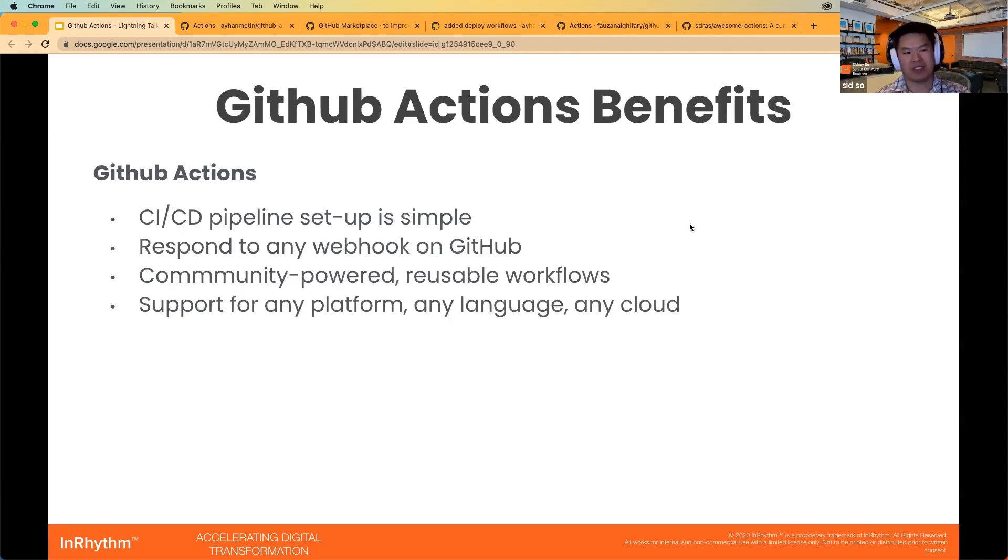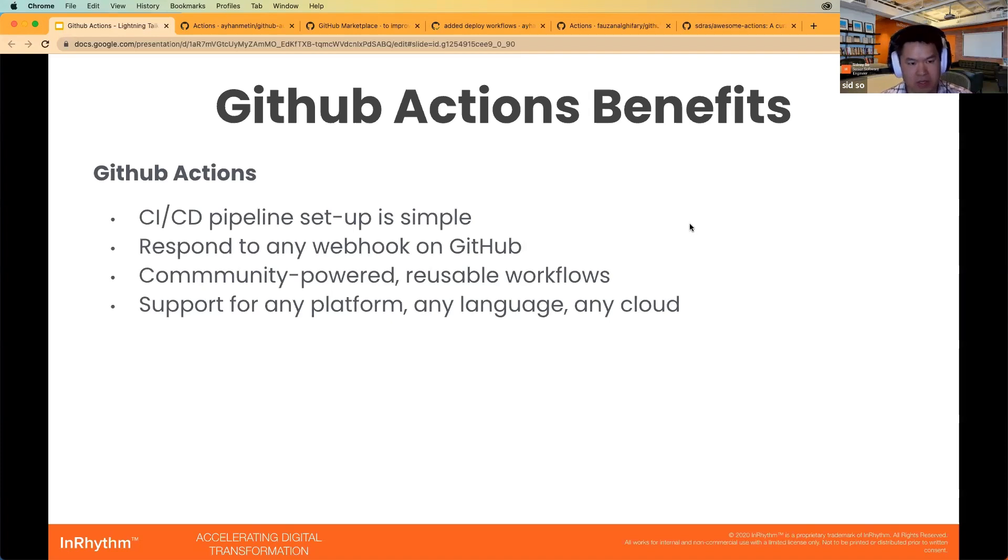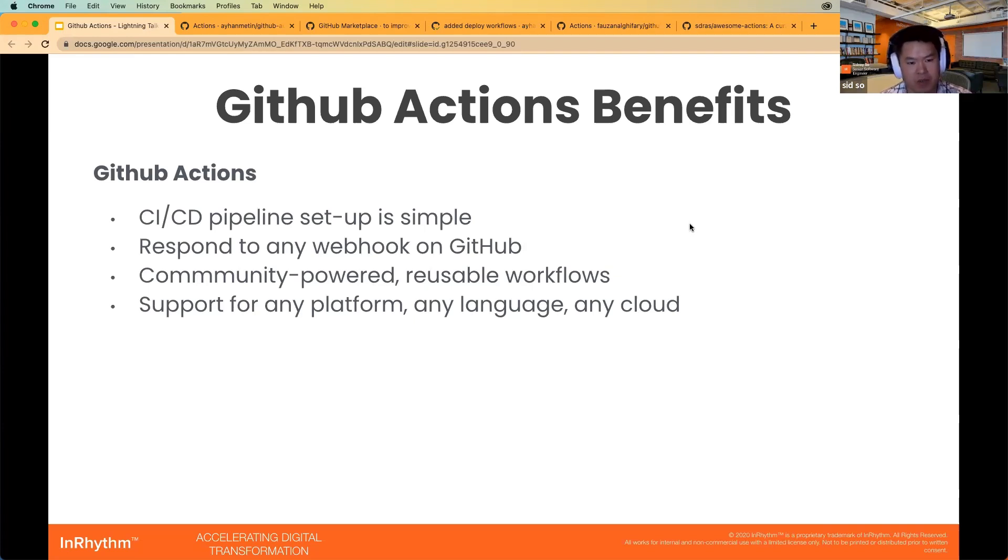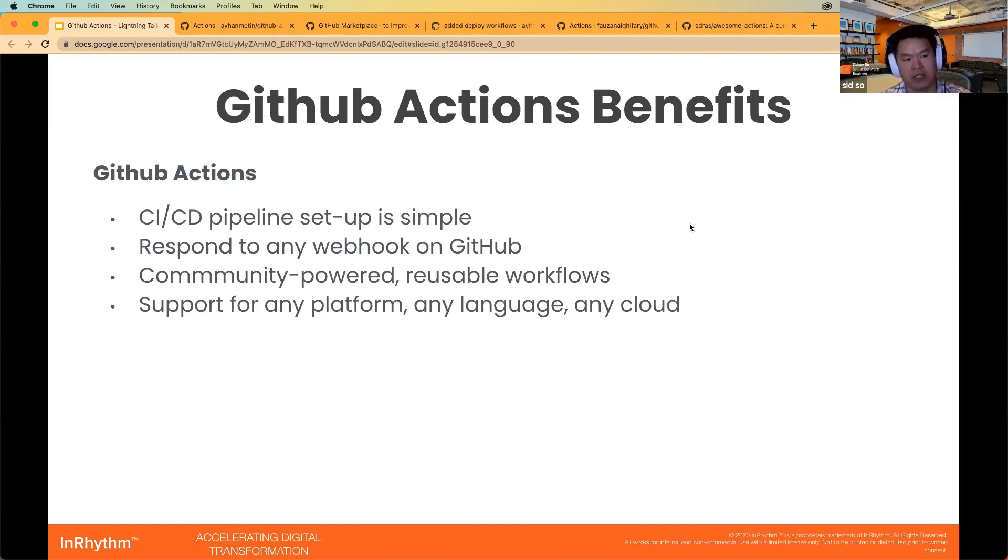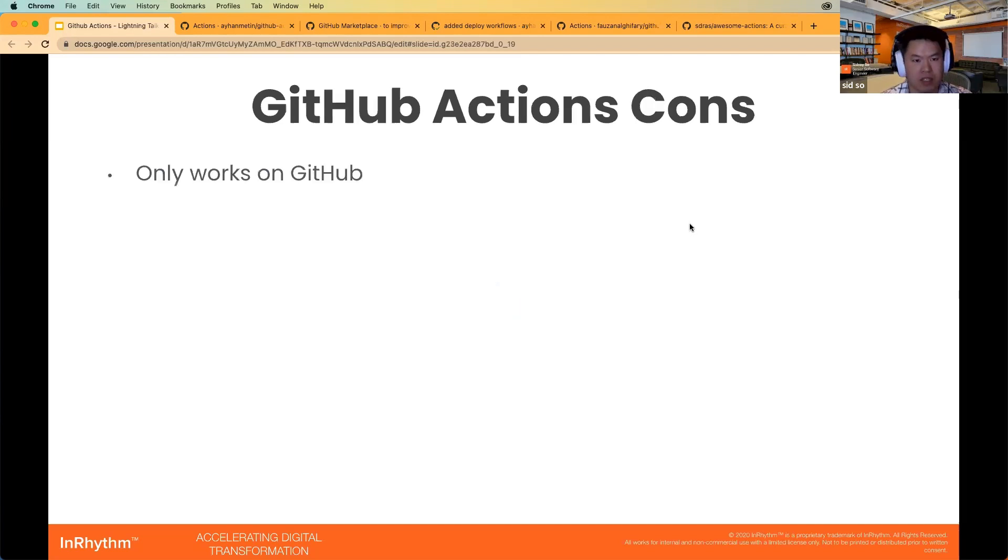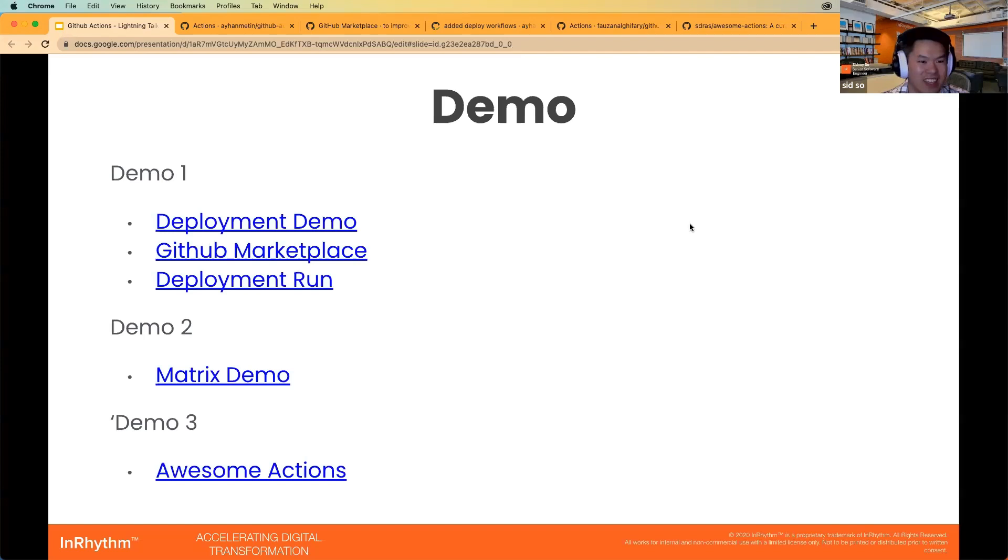Benefits of GitHub Actions is that the CI/CD pipeline setup is simple. As shown previously, all you need to start up is just one file. It responds to any webhook on GitHub. So, whenever you push up to a branch or merge a PR to the main branch, these things can trigger the corresponding workflow that is expected. There is community-powered reusable workflows. This ties into the GitHub Marketplace, which is a place where you can find various degrees of actions created by the GitHub organization, as well as those created by other users. And there's support for any platform using any language or any cloud service. Now, the cons about GitHub Actions is that it only works on GitHub. So, now we can jump right into the demo.